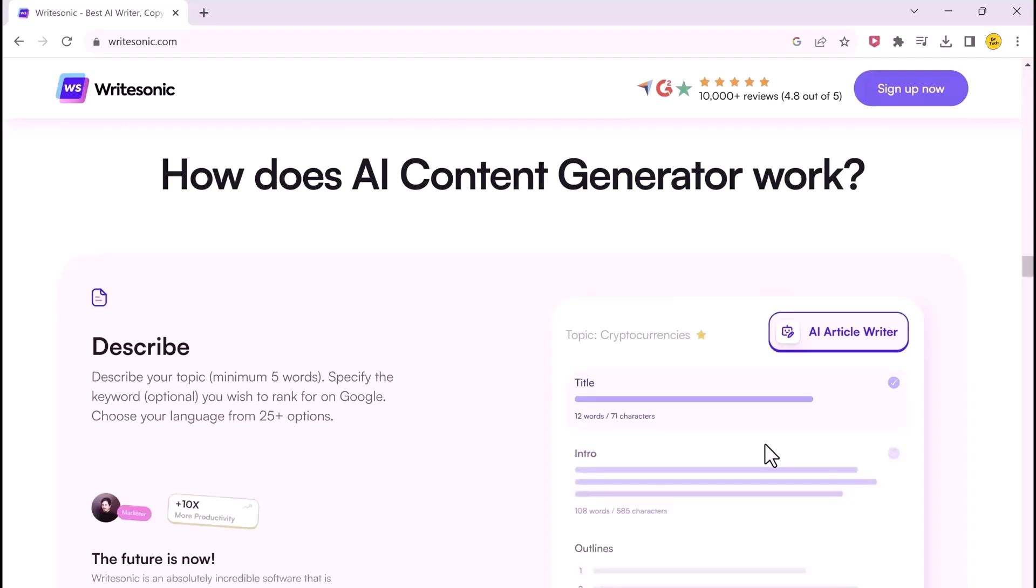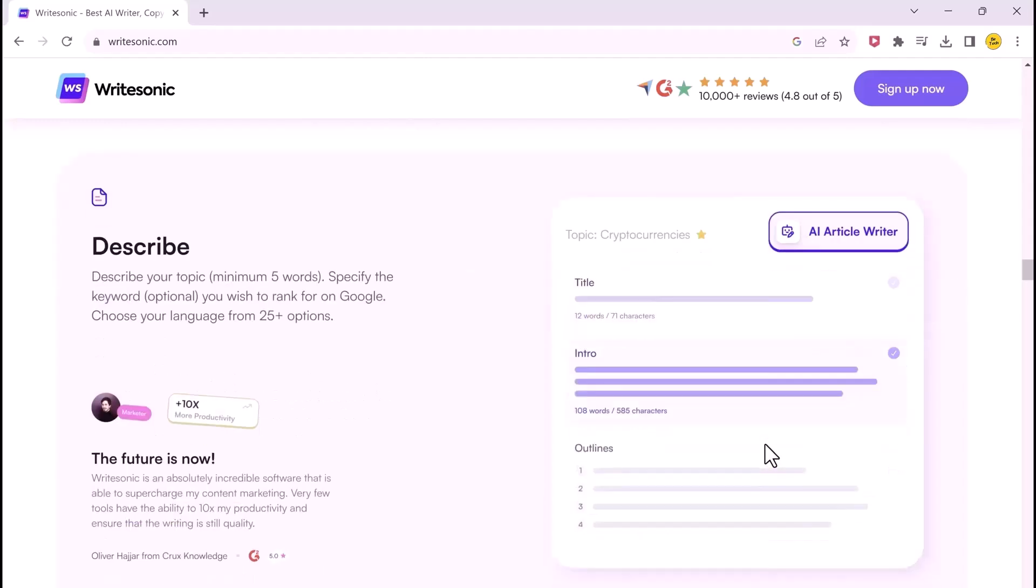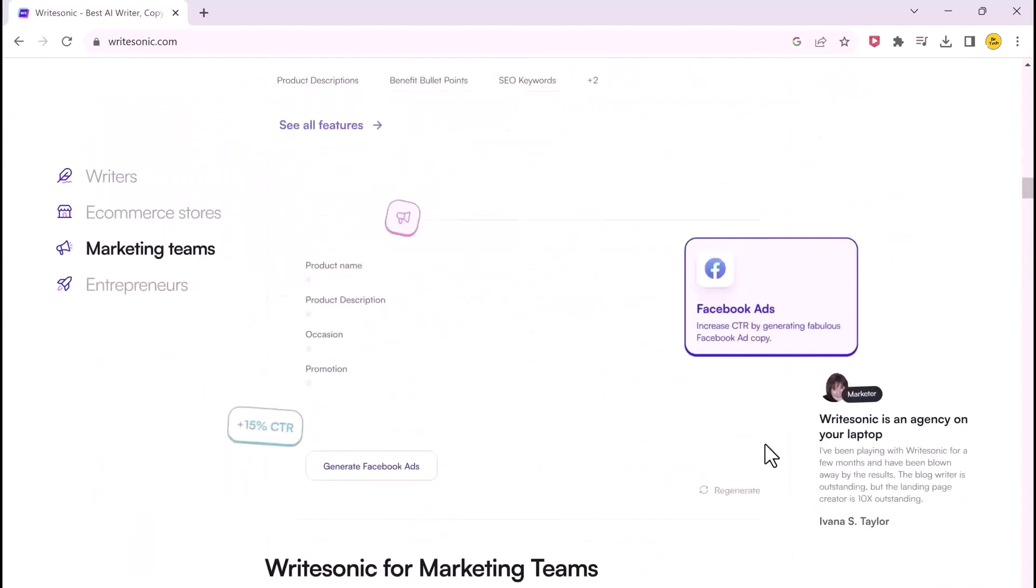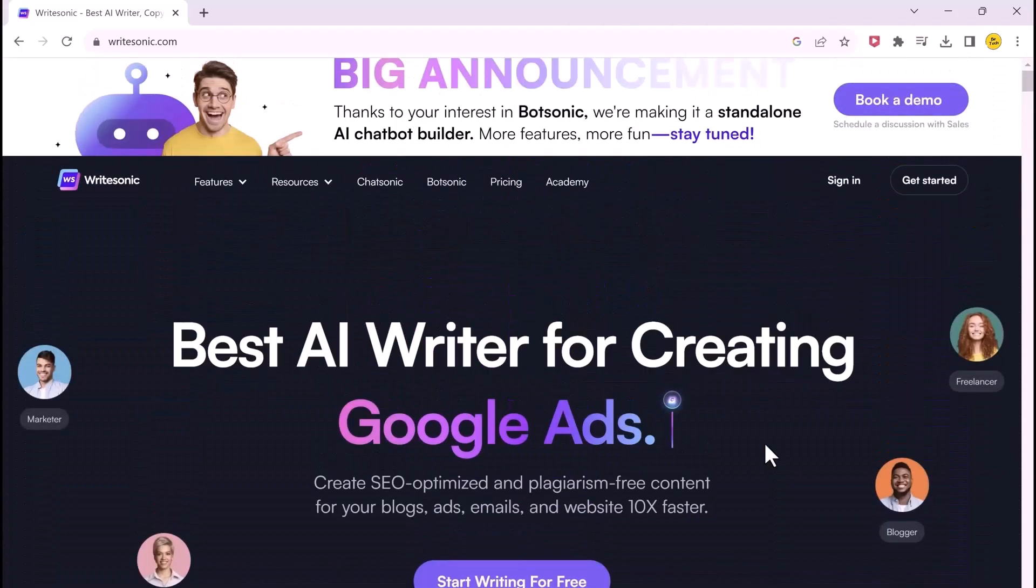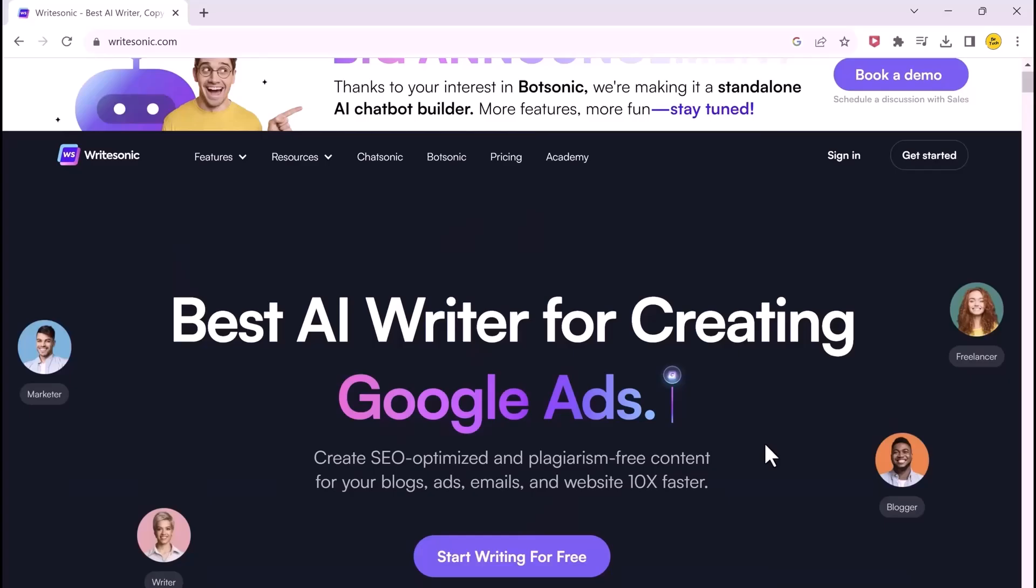After you select the intro, you can select the outro after which you get the whole article. The quality of article that it produces is top-notch. This is super helpful for content writers out there.